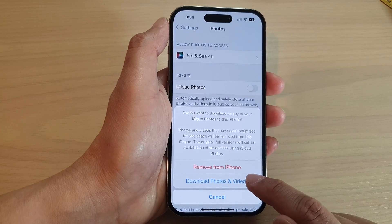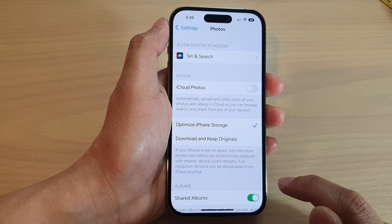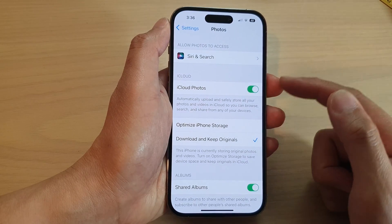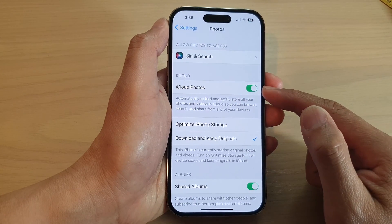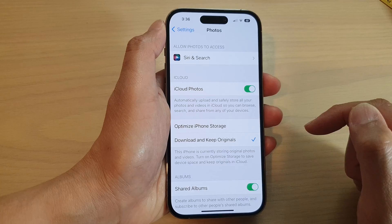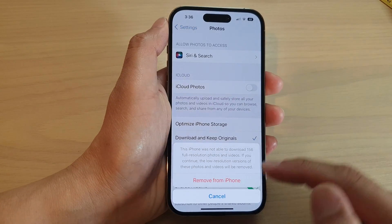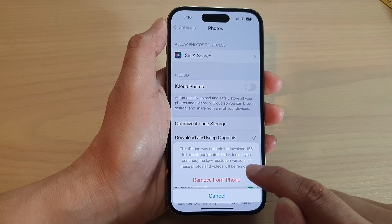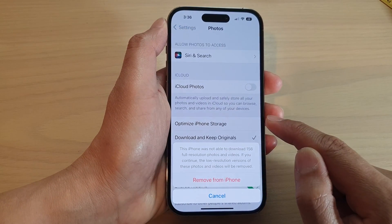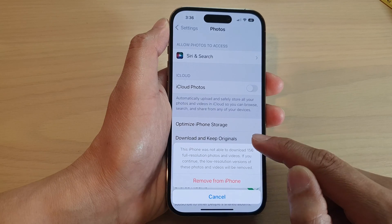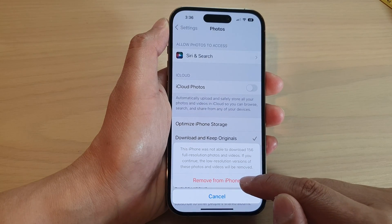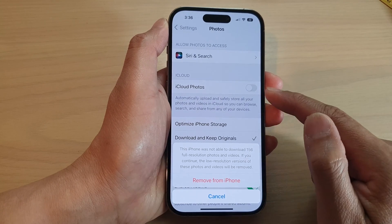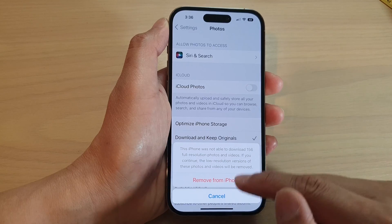In here, you can tap on Download Photos and Videos before turning off iCloud Photos. After that, you can tap on Remove from iPhone if it has already been successfully downloaded to your device. Then just tap on Remove from iPhone to turn off iCloud Photos.